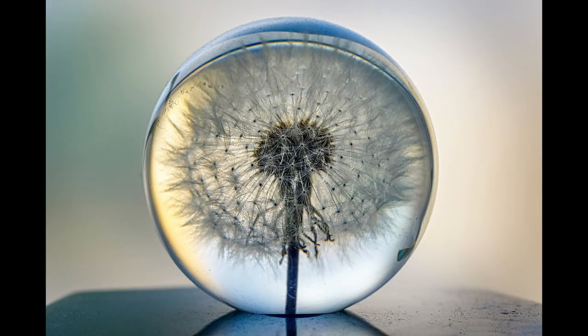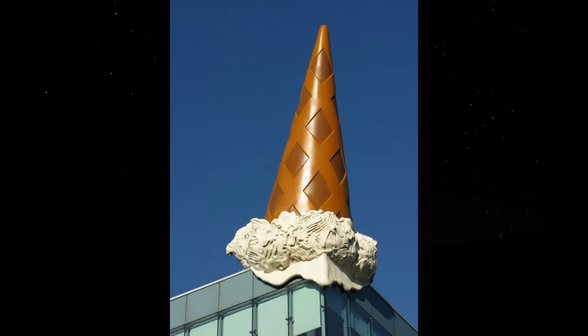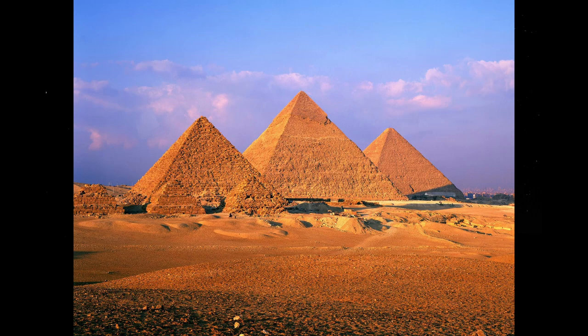Spheres have a curved surface that wraps around in all directions. Cylinders consist of curved surfaces and circular bases. Cones have a pointed apex and a curved surface that tapers to a base. Pyramids have a polygonal base and triangular faces that converge to a point.